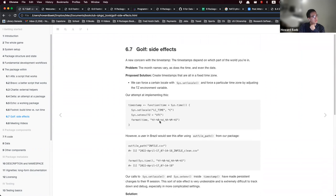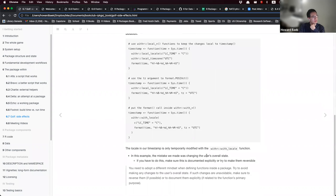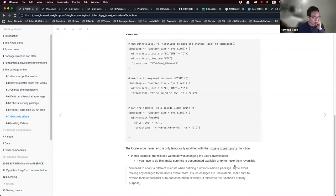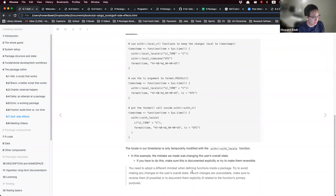In our example, we accidentally modified the user's overall state. If you actually do make such changes, you want to make sure this is documented explicitly or that you reverse the changes. The moral of this section is that you need to adopt a different mindset when making functions in a package — don't make changes to the user's overall state.